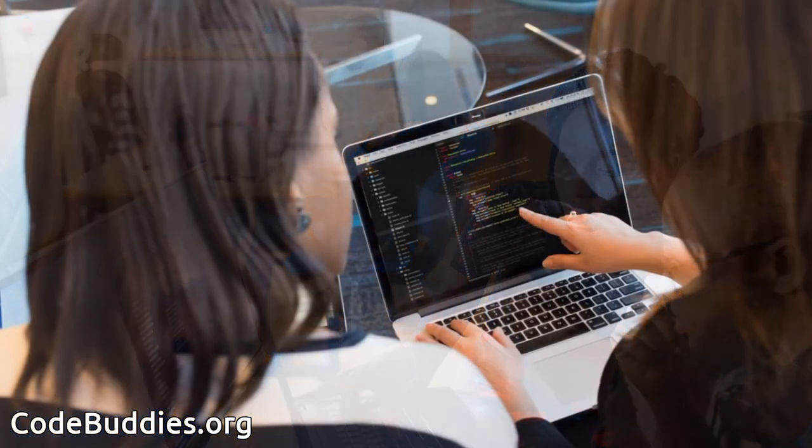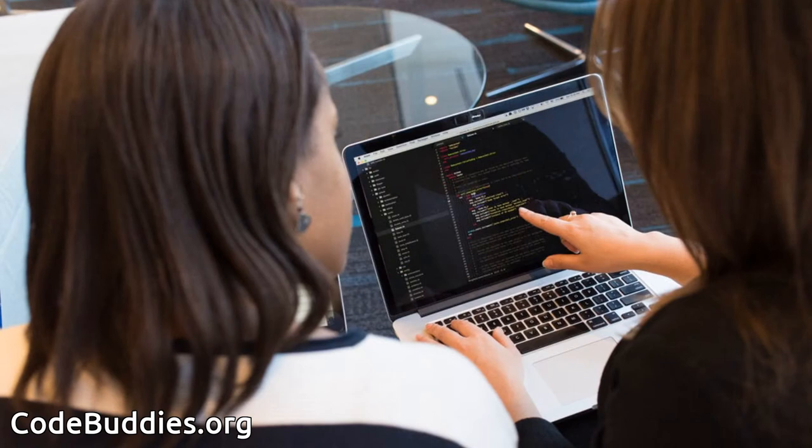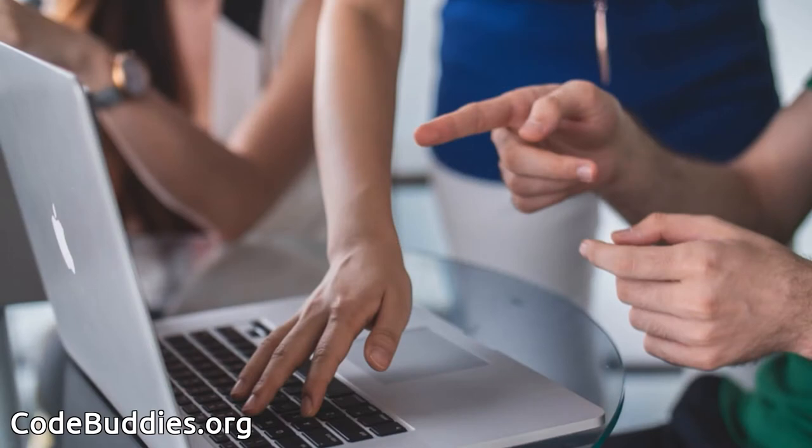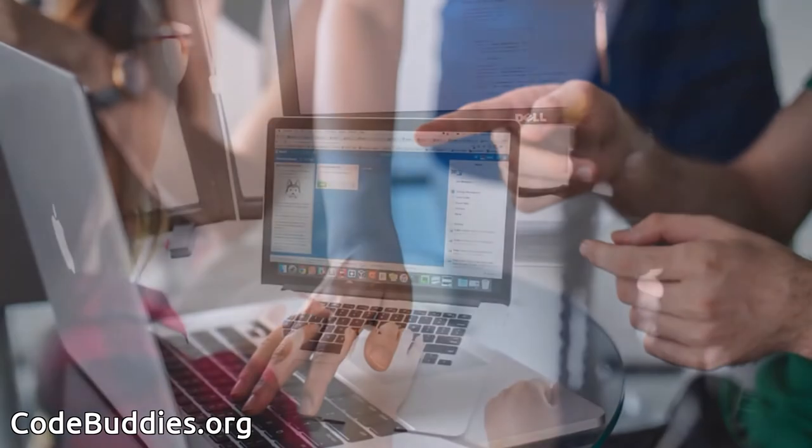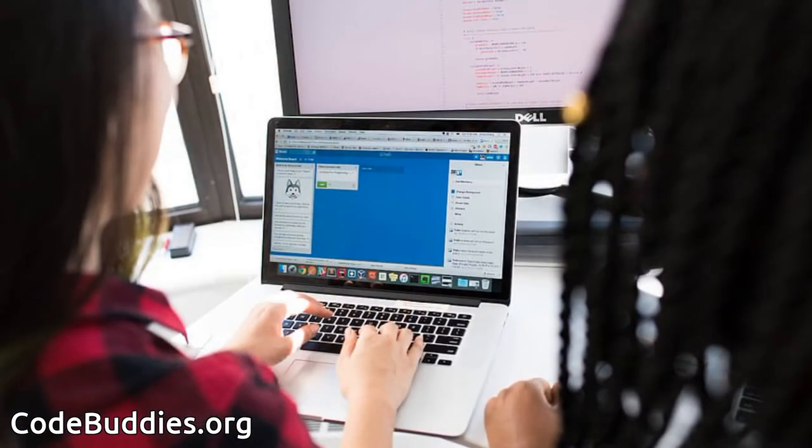Hello, and welcome to the recap of today's CodeBuddies.org live coding session. CodeBuddies is a global community of amazing people who help each other become better at software development through conversations on Slack and peer-to-peer organized study groups and virtual hangouts.